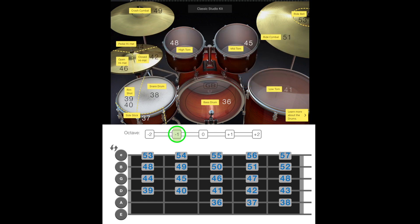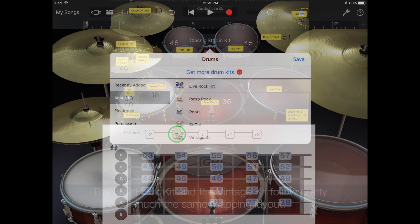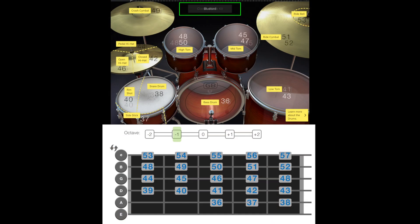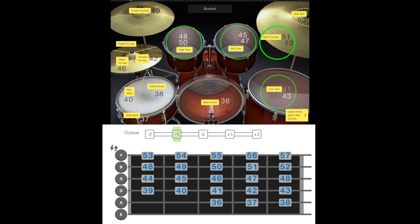The live rock kit and the vintage kit follow pretty much the same mapping layout. If we switch to the Bluebird drum kit, you'll see some changes in the note numbers.